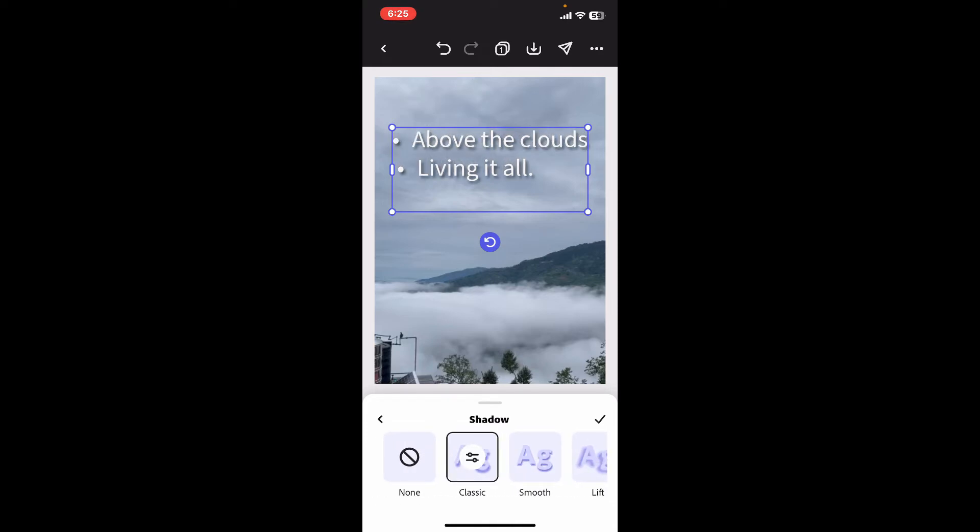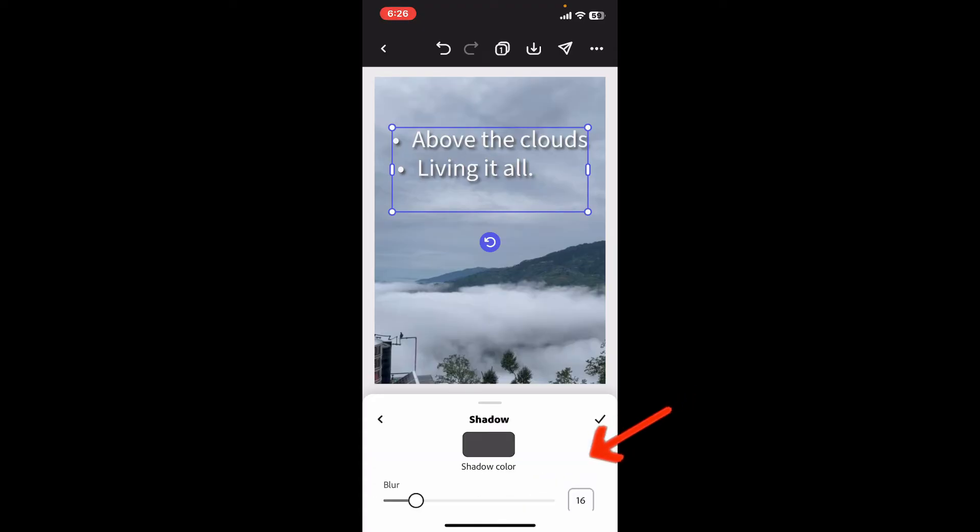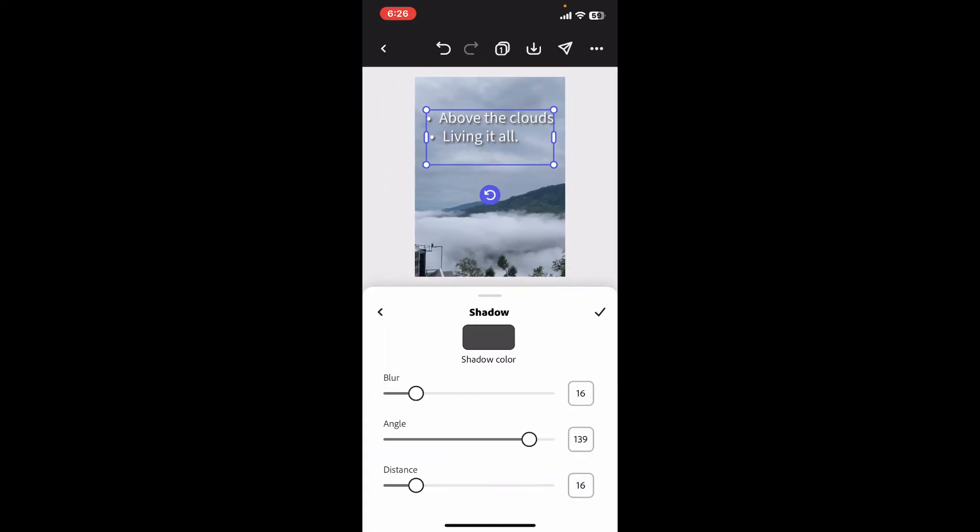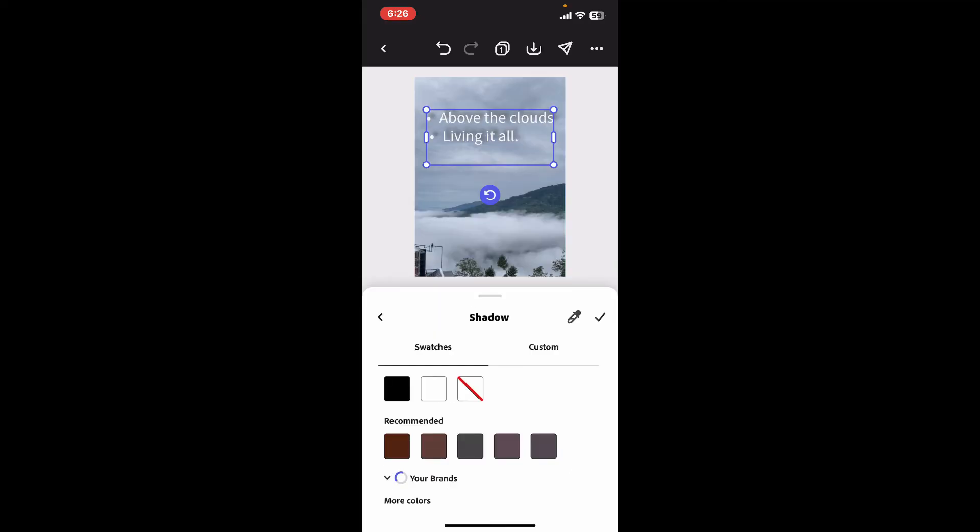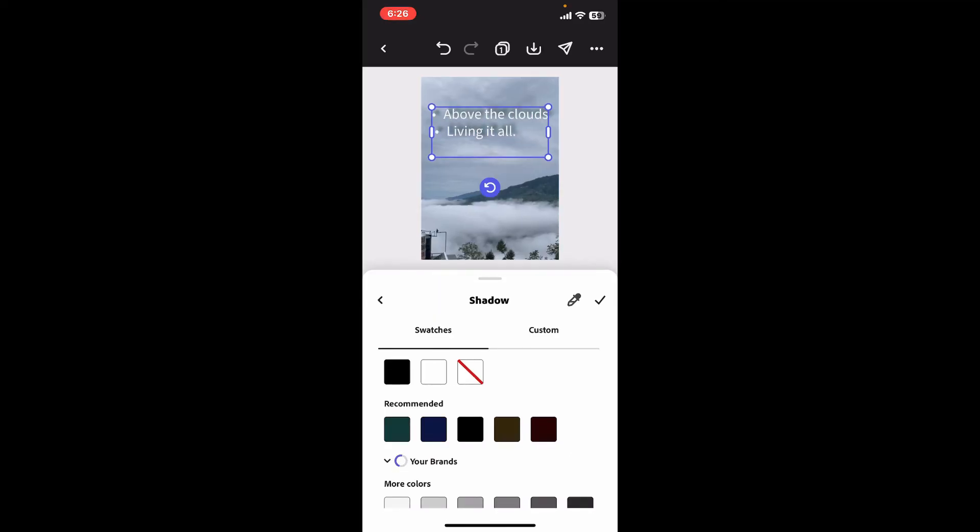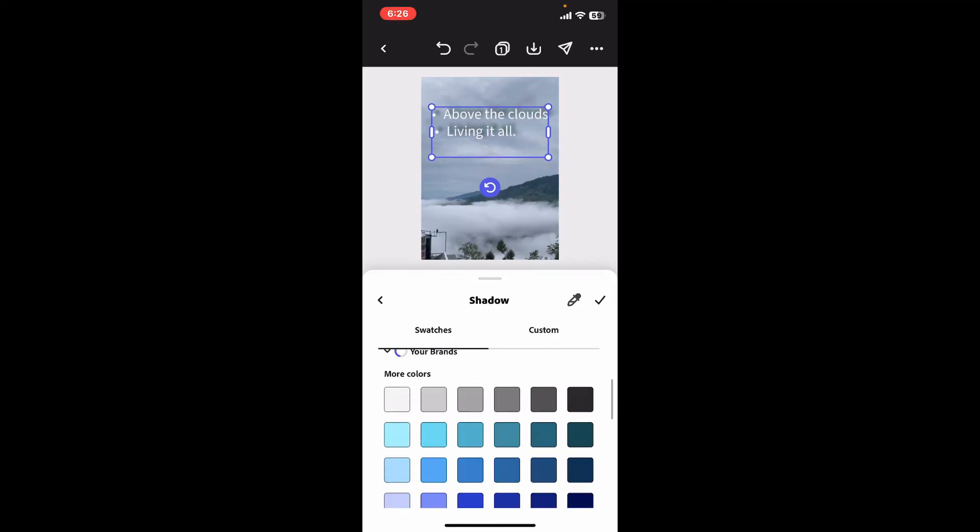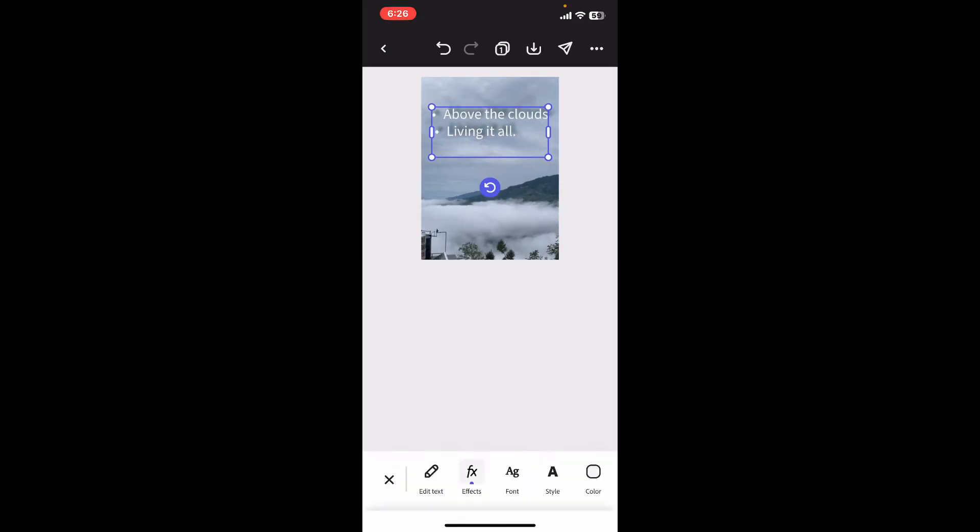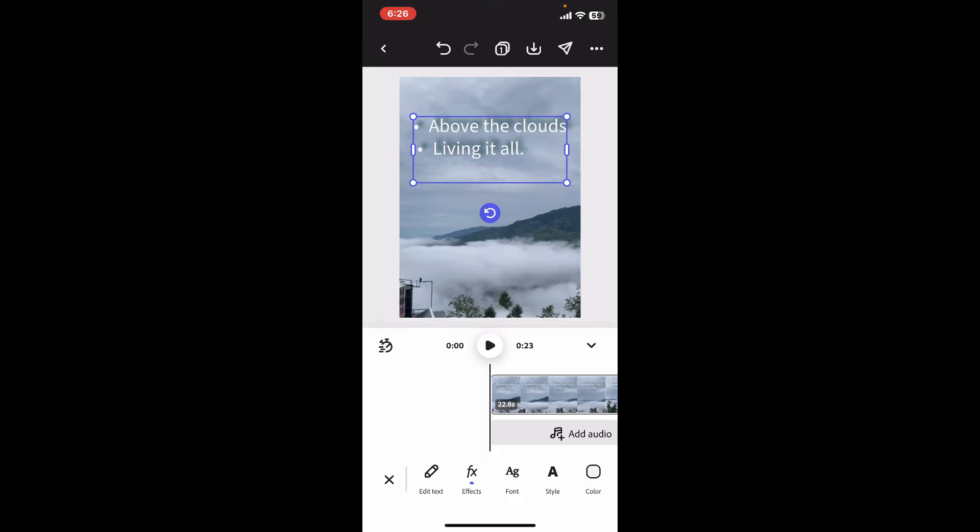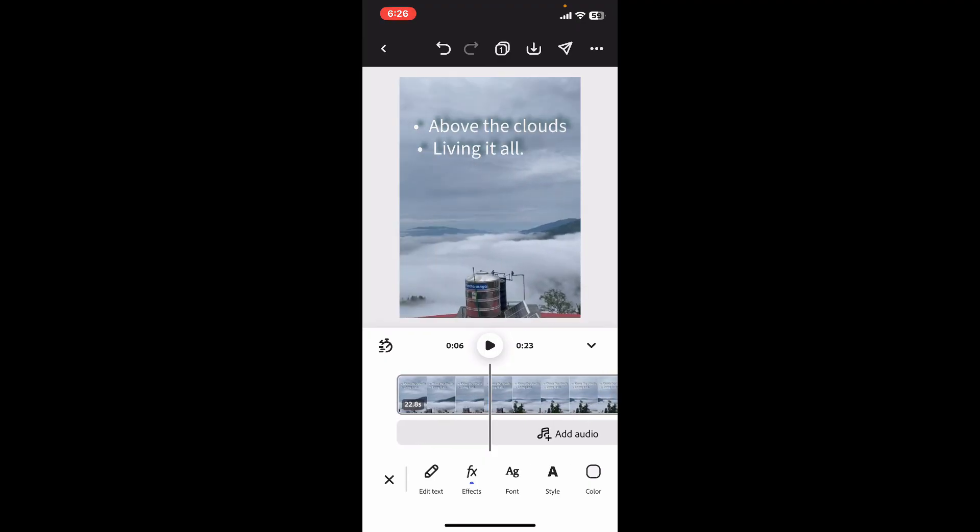Choose the type of shadow effects you'd like to apply to your text. In order to adjust the setting, simply click on the custom option on the right and adjust the settings such as blur, angle, distance, and the shadow color for your text.